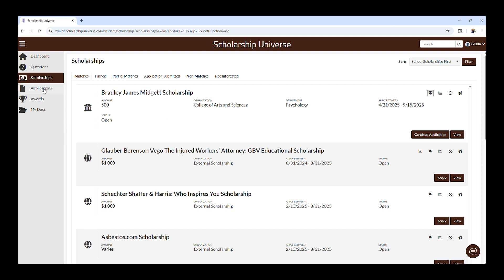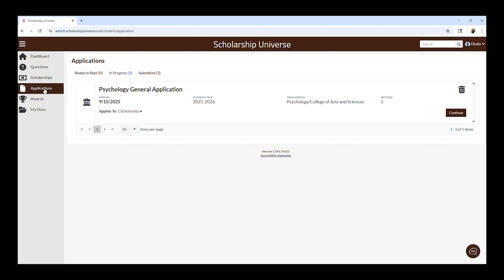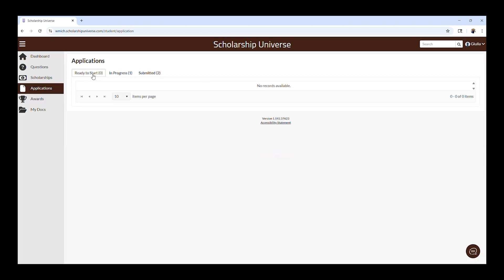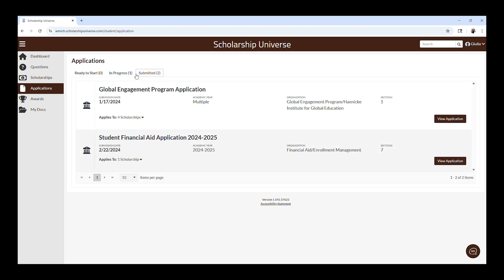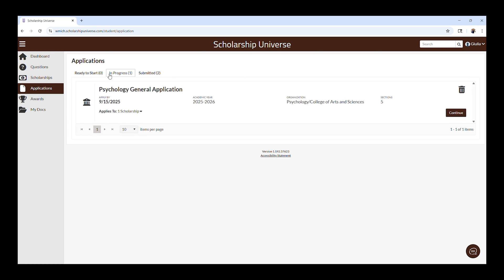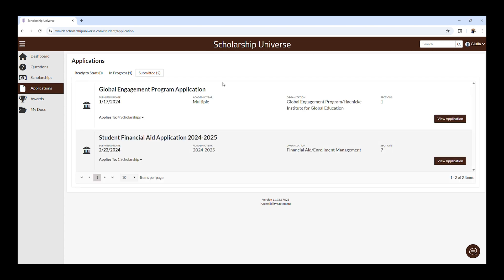Next, let's go over the Applications tab. This tab will show you applications that are ready to start, in progress, and submitted. If you start an application in Scholarship Universe, it will automatically save your application in the In Progress tab. You may also be able to edit your application after it has been submitted if the department awarding the scholarship has not yet begun reviewing applications.